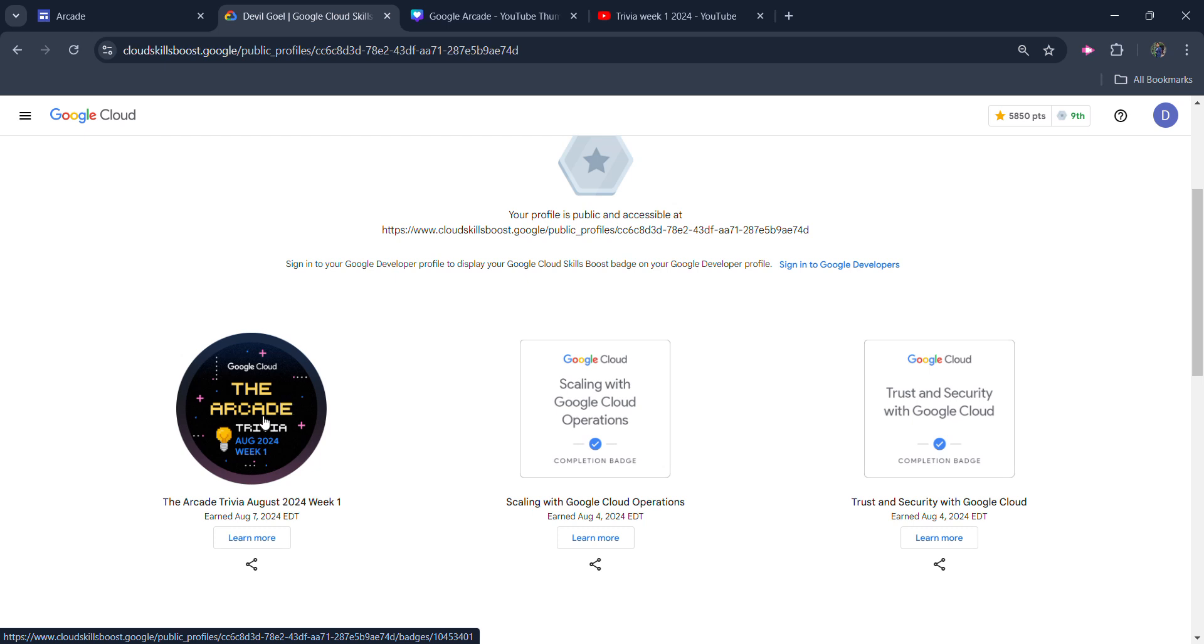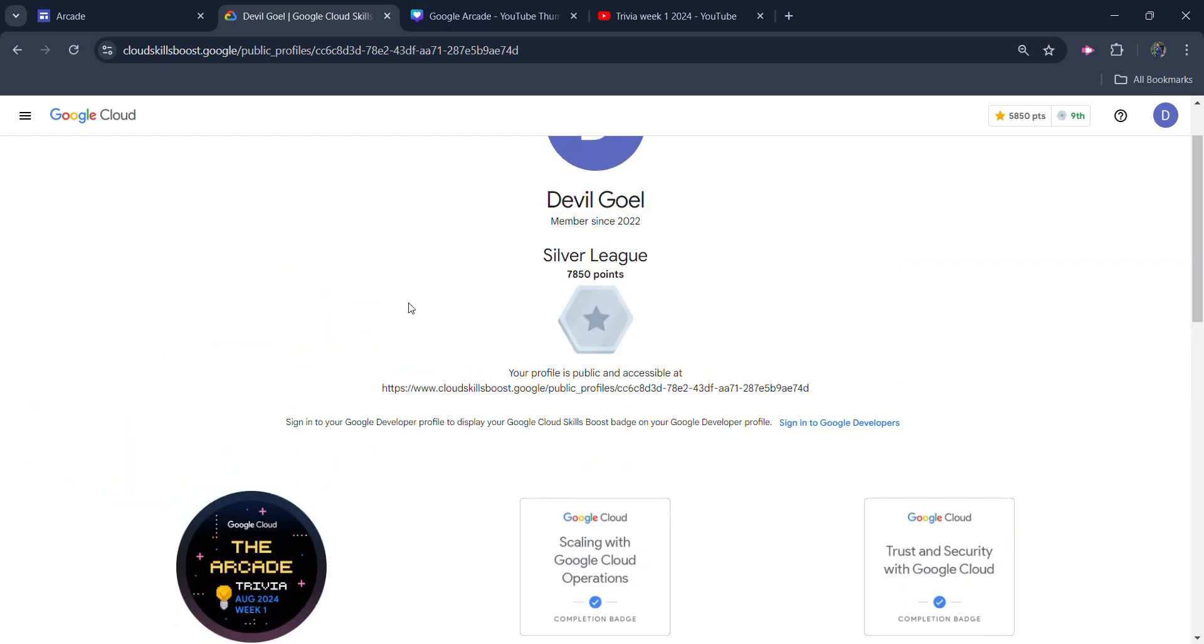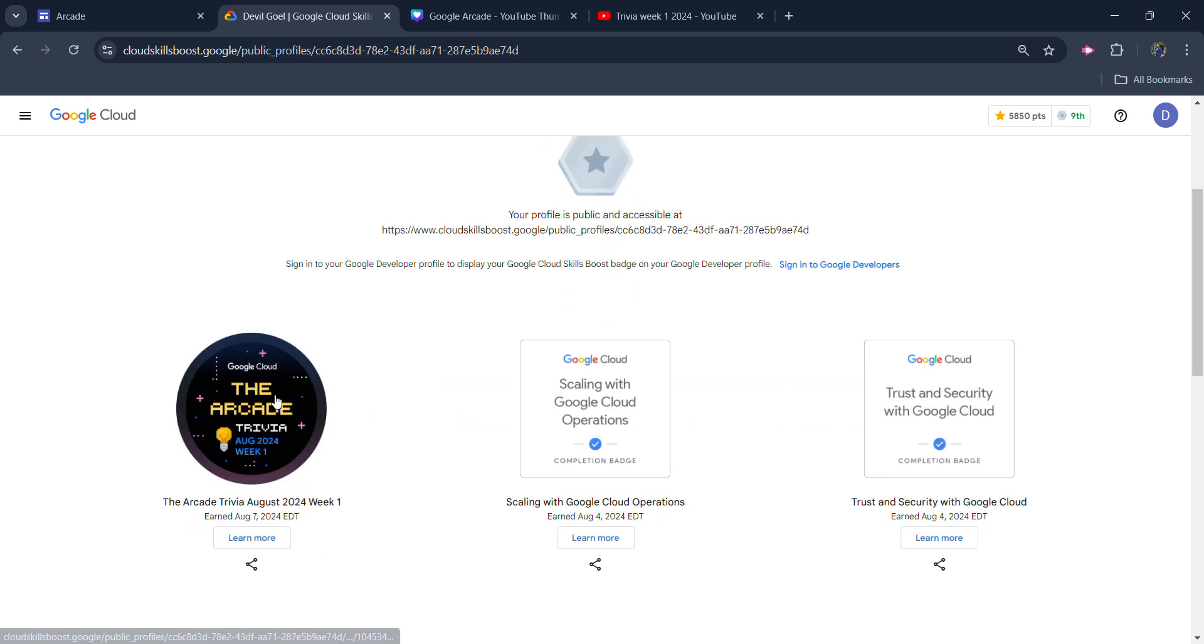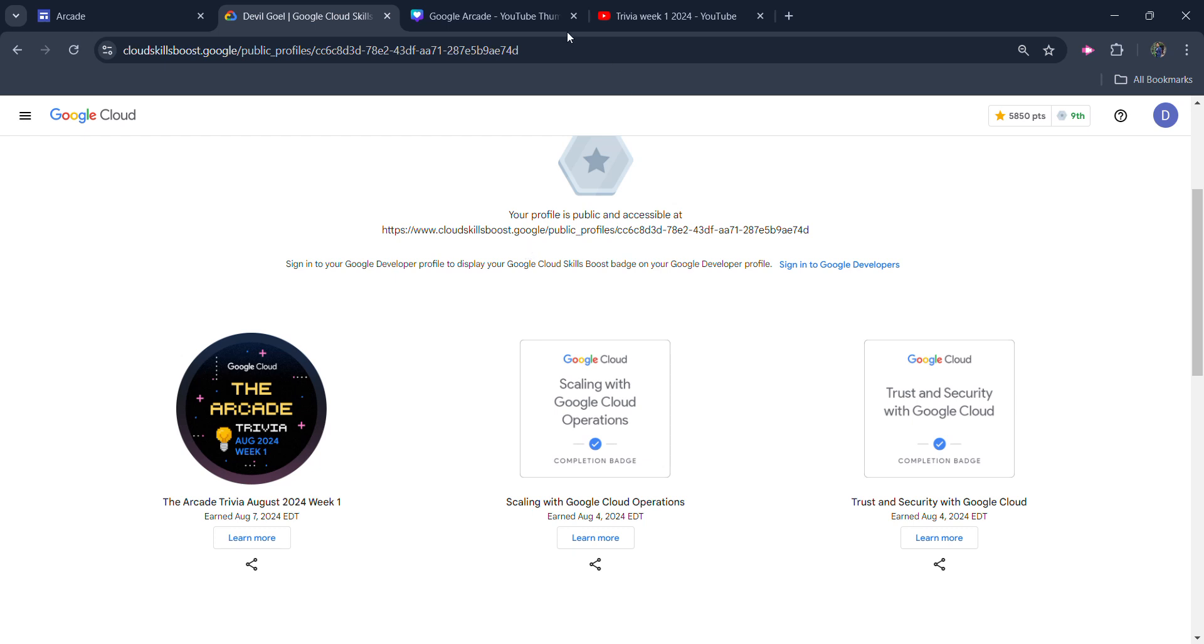In the similar manner, this badge will be available in your profile as well. Congratulations, you earned the first point of the arcade using the trivia badge. So that's it. If you like the video, make sure you hit the like button and subscribe button. If you have any query, you can ask me in the comment box or on the WhatsApp group. Thank you very much. Goodbye.